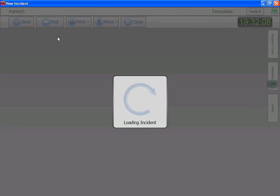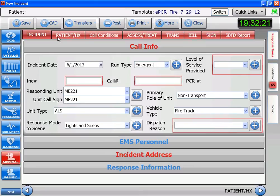In this module of ImageTrend training, I will demonstrate the proper documentation of a patient with symptomatic bradycardia. The learning points include documentation of initial findings, recording of an EKG, establishing an IV, giving a fluid bolus, the administration of medications, pacing, and finally the gaining of signatures for wasted controlled substances.